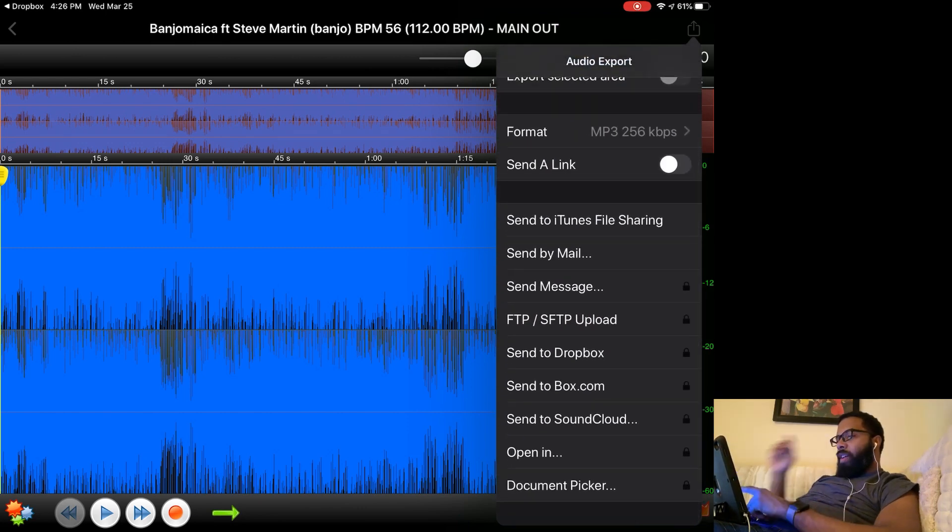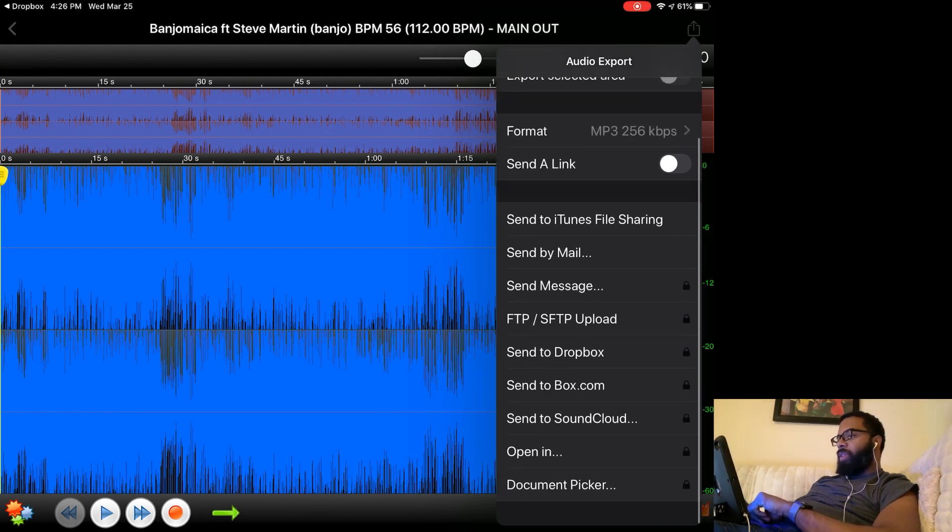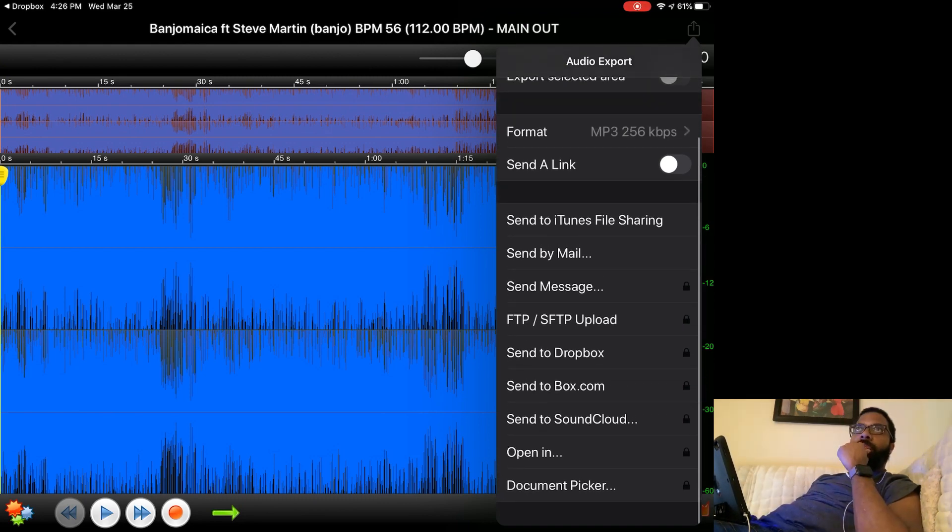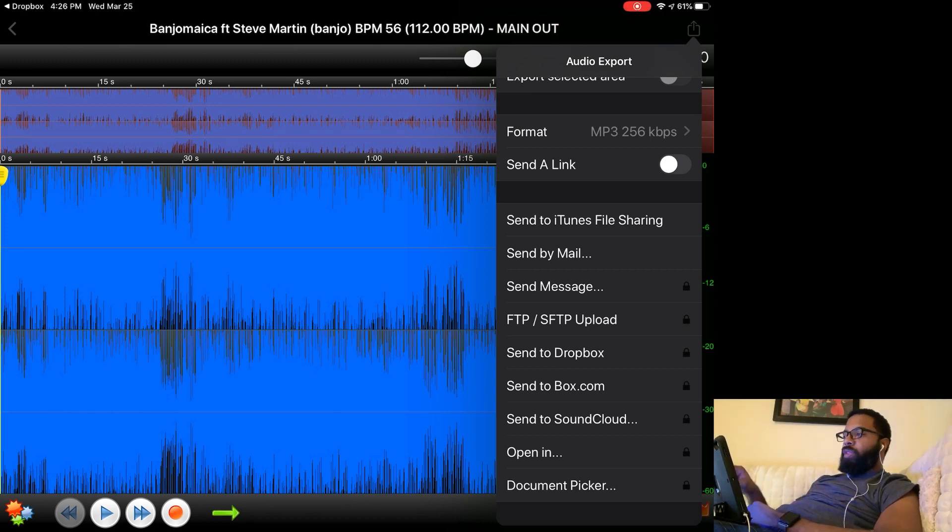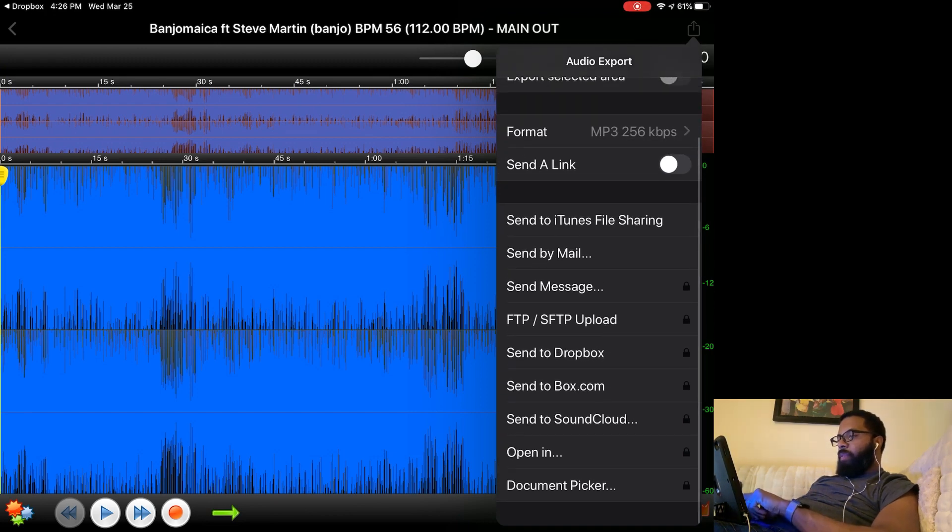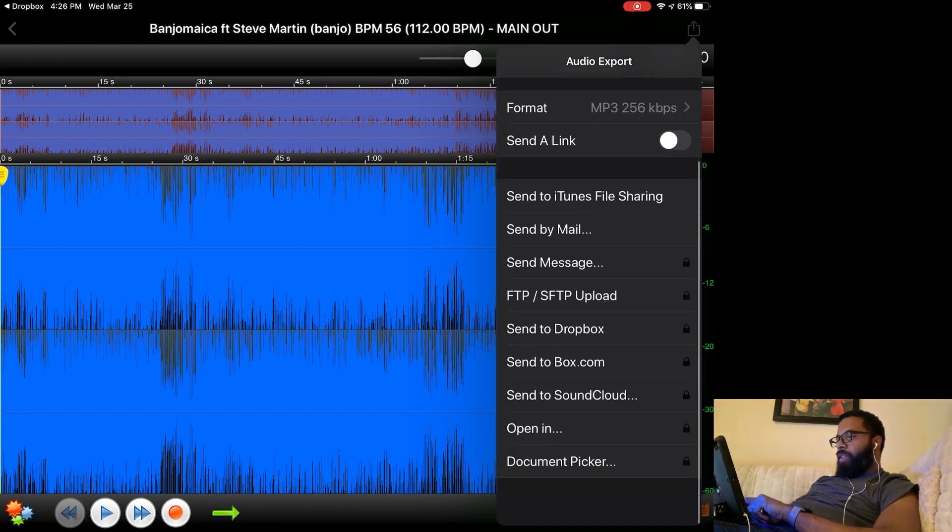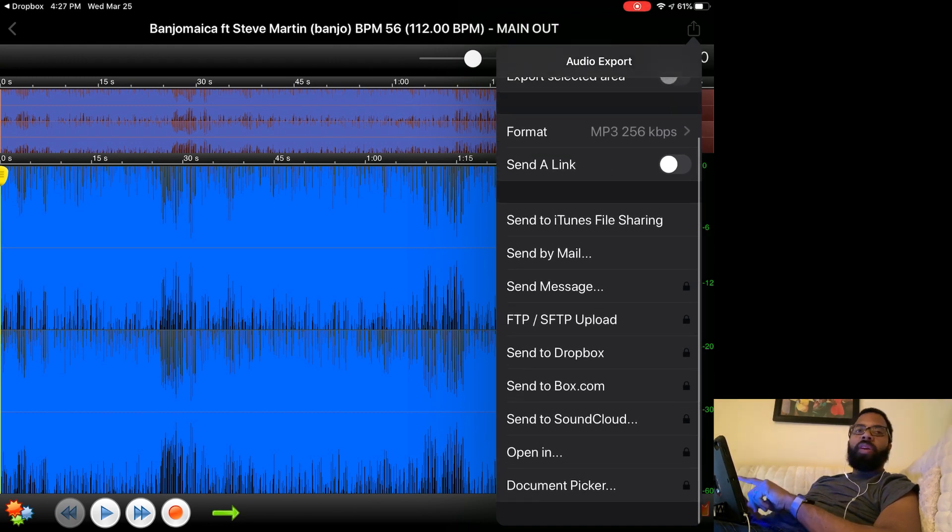You see there are some options you can unlock here at the bottom of the send options. There are premium features that you can pay for. I'm using the free version. With the free version, you can only do iTunes file sharing or send by mail. But you do have Dropbox, FTP Upload, Send as Message, SoundCloud, Box, Open In, and Document Picker as premium options.